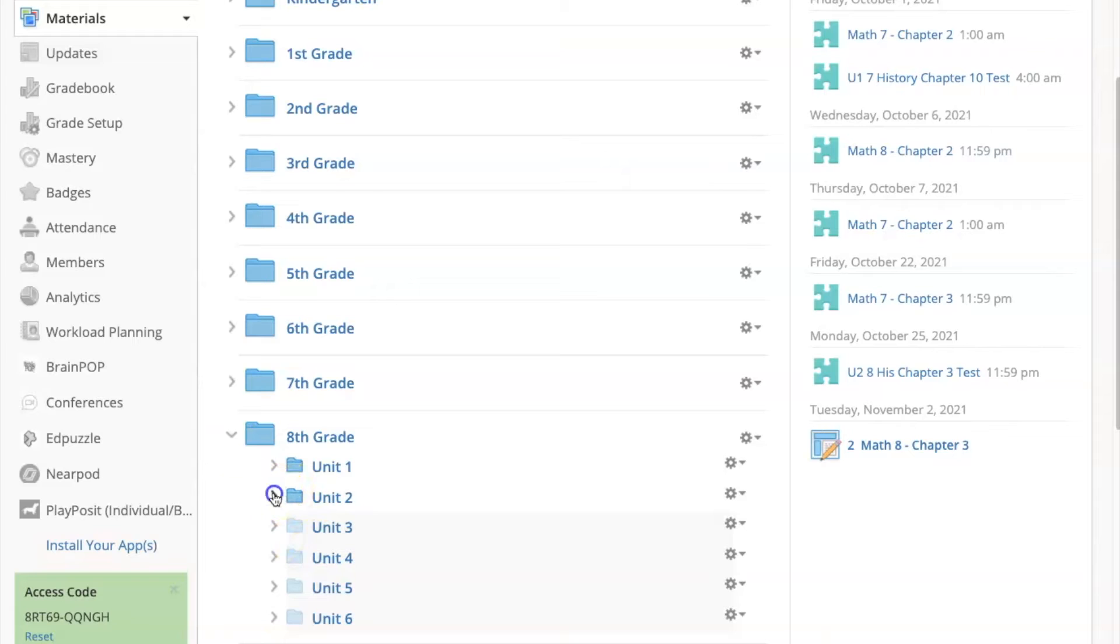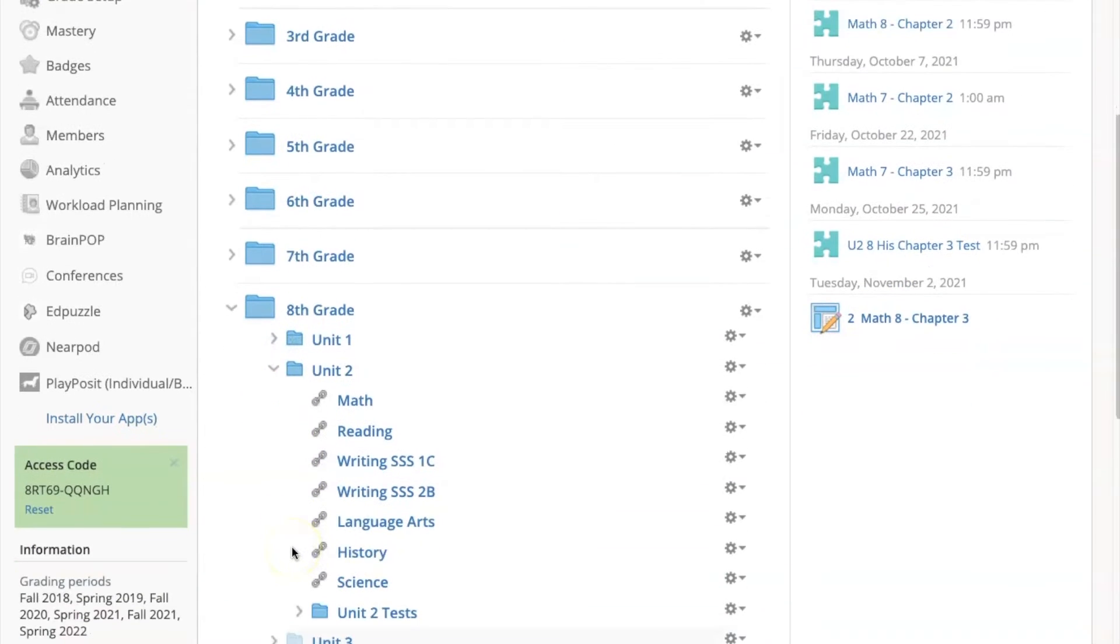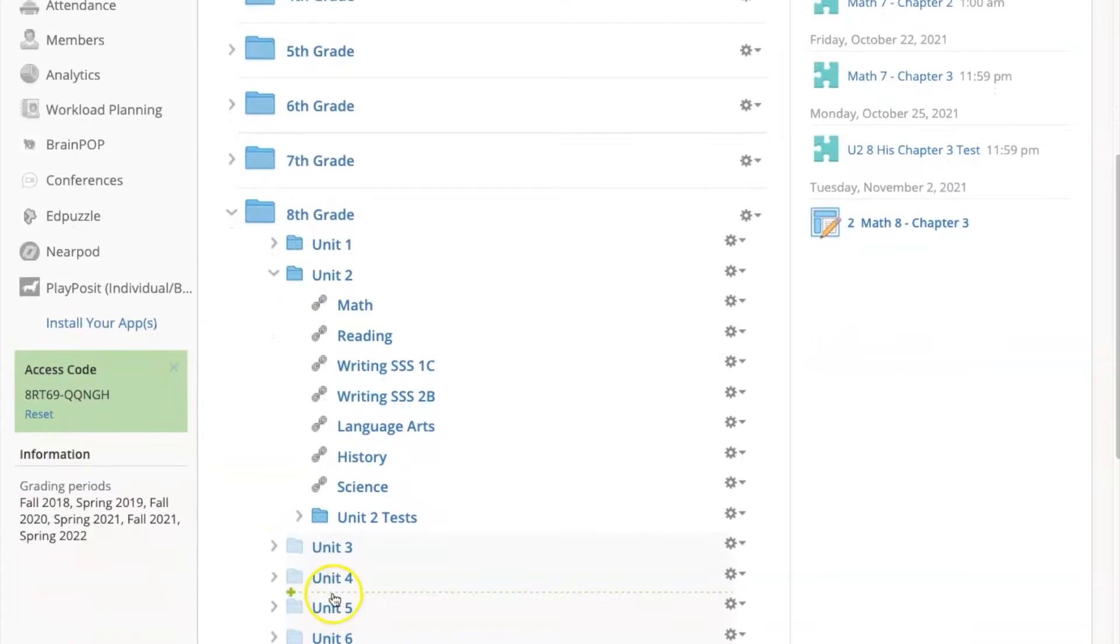So I'll click on Unit 2 and you can see all of the unit documents as well as the test folder. You can see that Unit 3 only has the test folder but no documents.